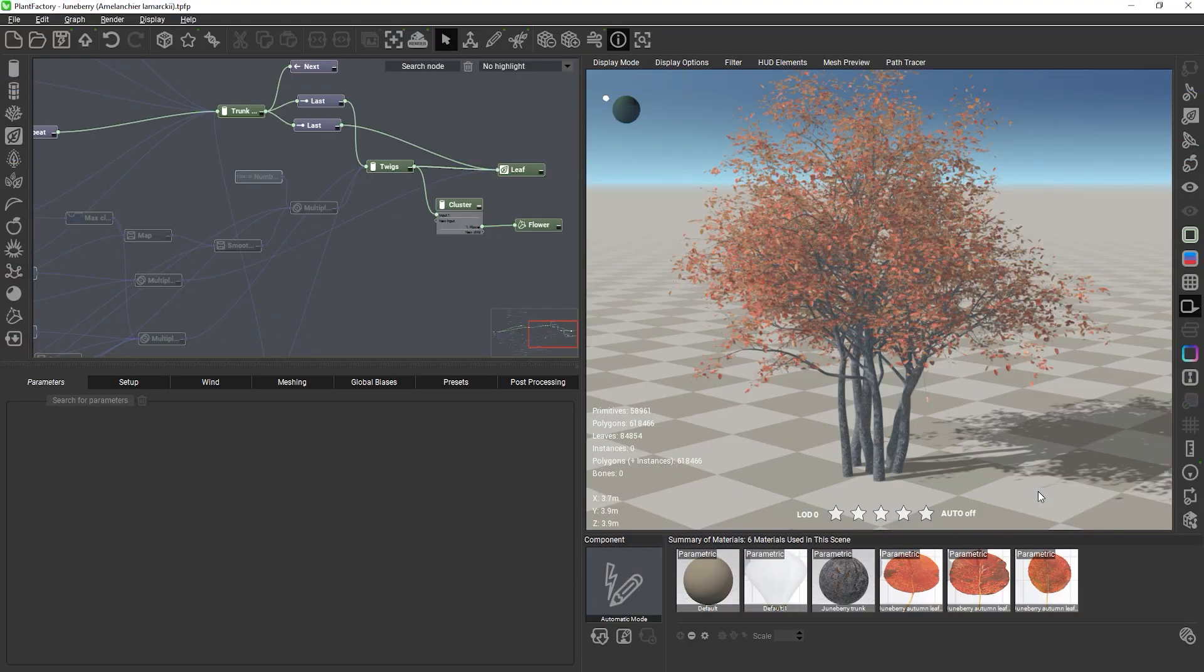Hi and welcome to this PlantFactory tutorial. In this video you will learn how to add vertex colors to your model.